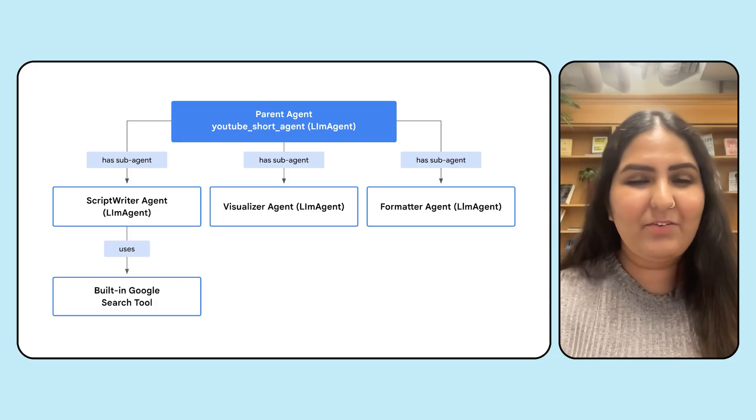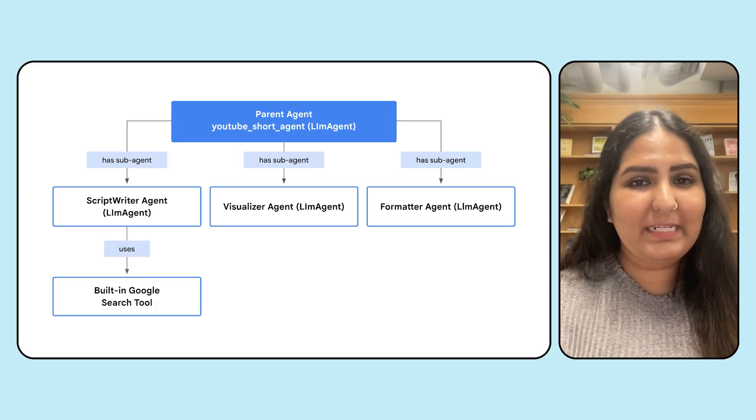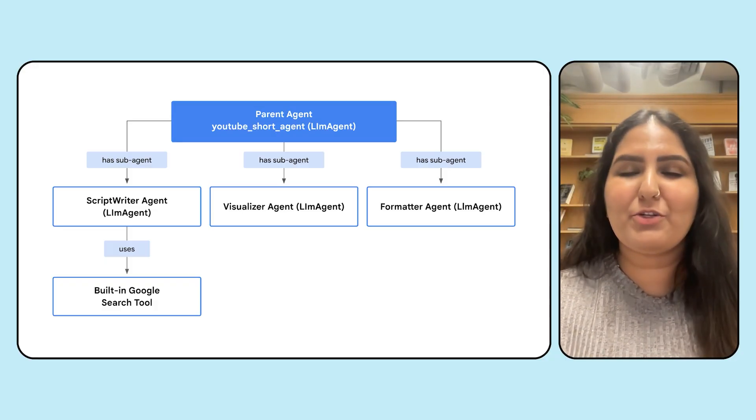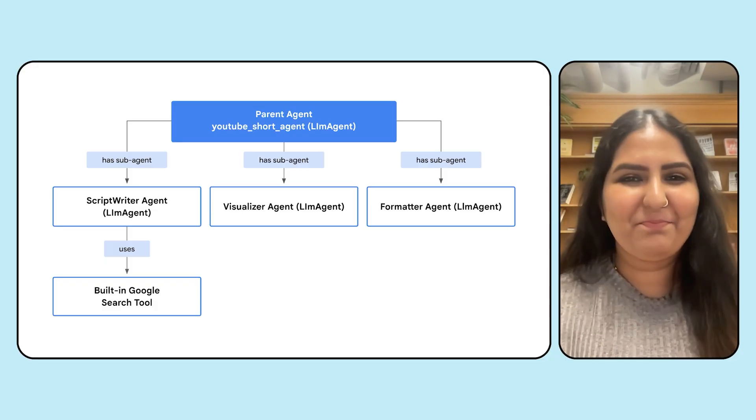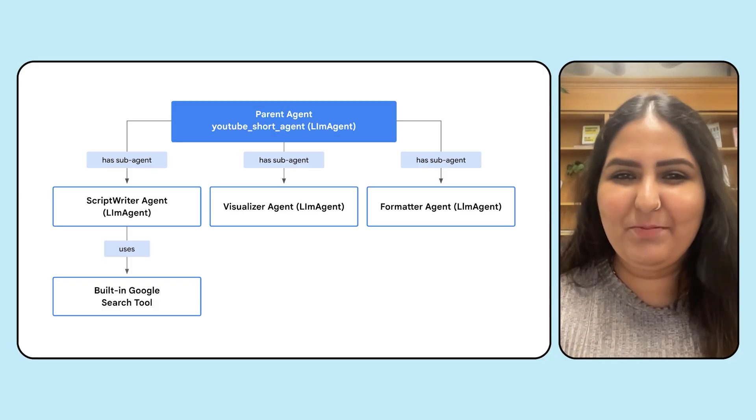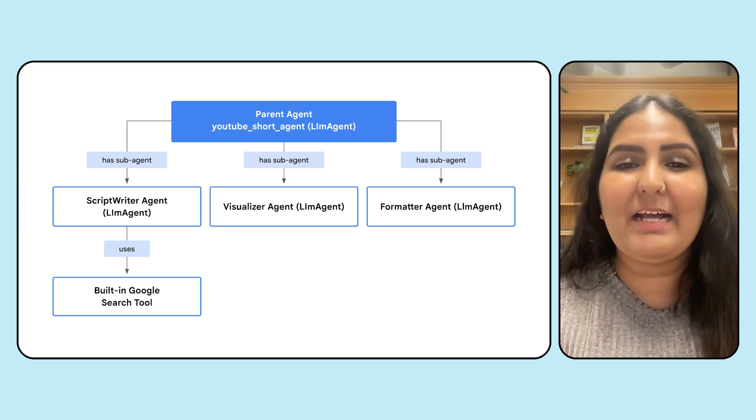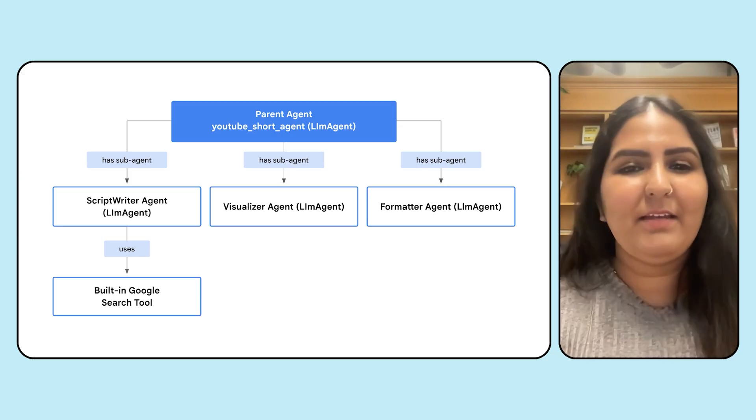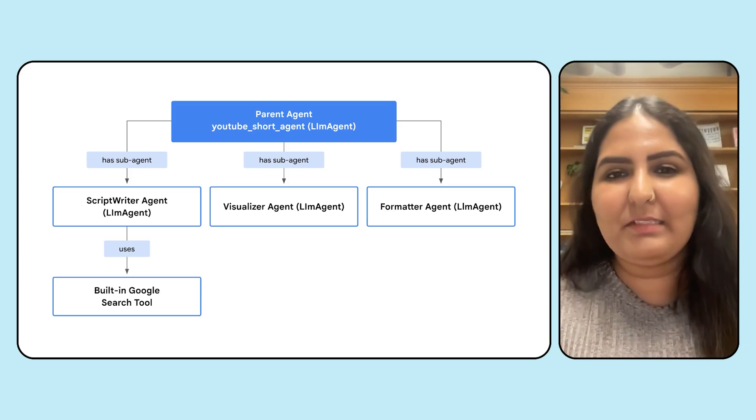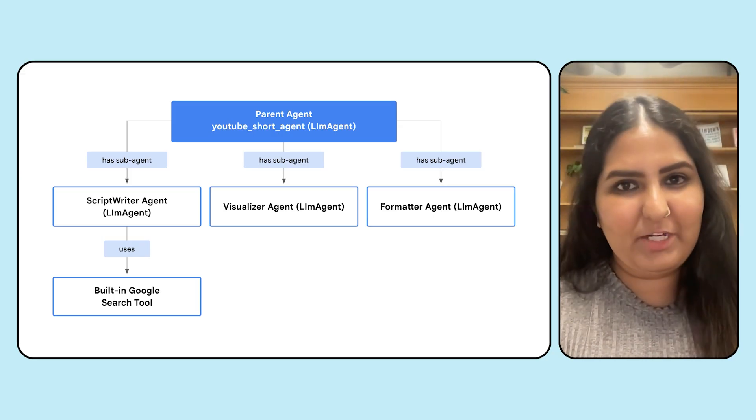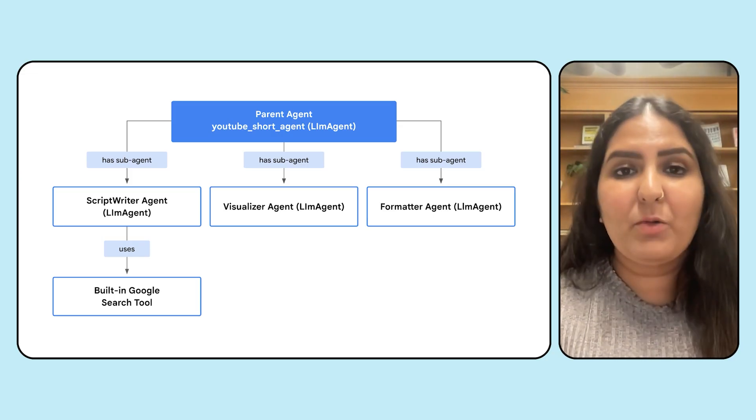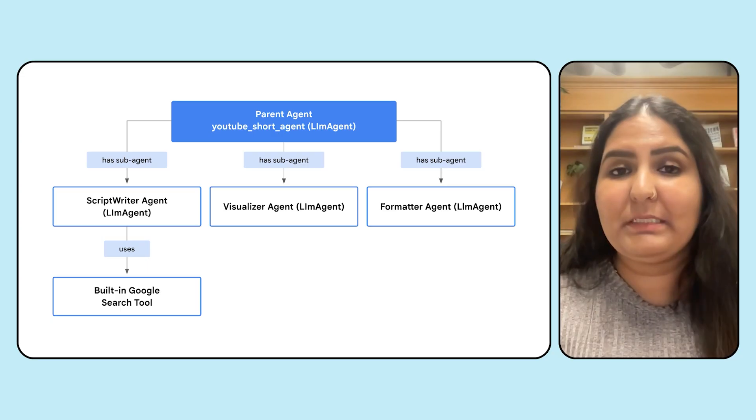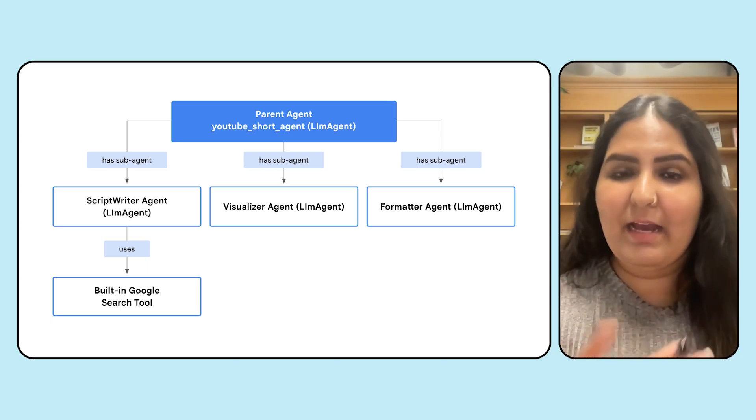Now let's briefly discuss the architecture before diving into the code. Today we're going to be building a YouTube short agent. This YouTube short agent has three sub-agents internally. The first one is a scriptwriter agent, which writes scripts given an idea.